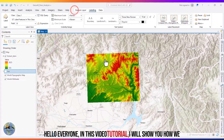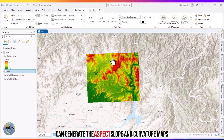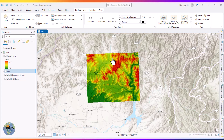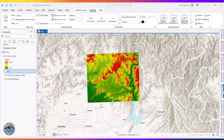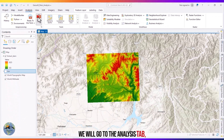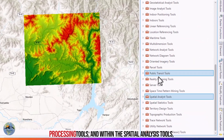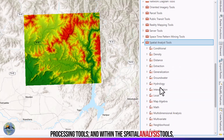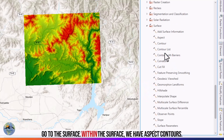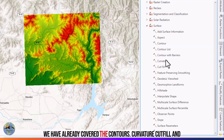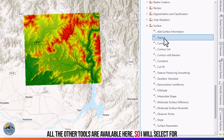Hello everyone. In this video tutorial, I will show you how we can generate the aspect, slope, and curvature maps within ArcGIS Pro. We will go to the Analysis tab, then Geoprocessing tools, and within the Spatial Analysis tools go to Surface. Within the Surface menu we have aspect, contours, curvature, cut fill, and all the other tools available here.